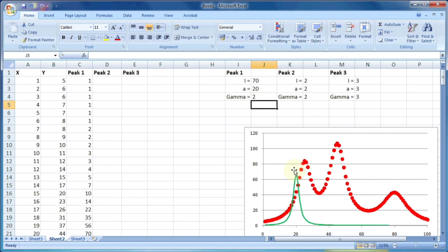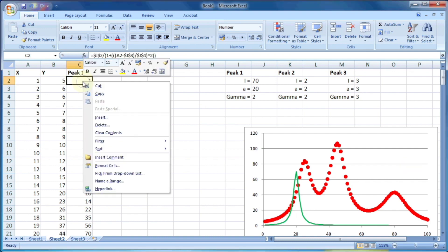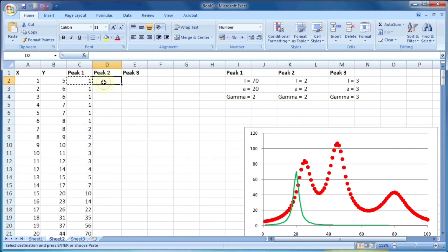So it's 70, 22, or whatever. Now I will again put the formula for the peak two in the similar way.